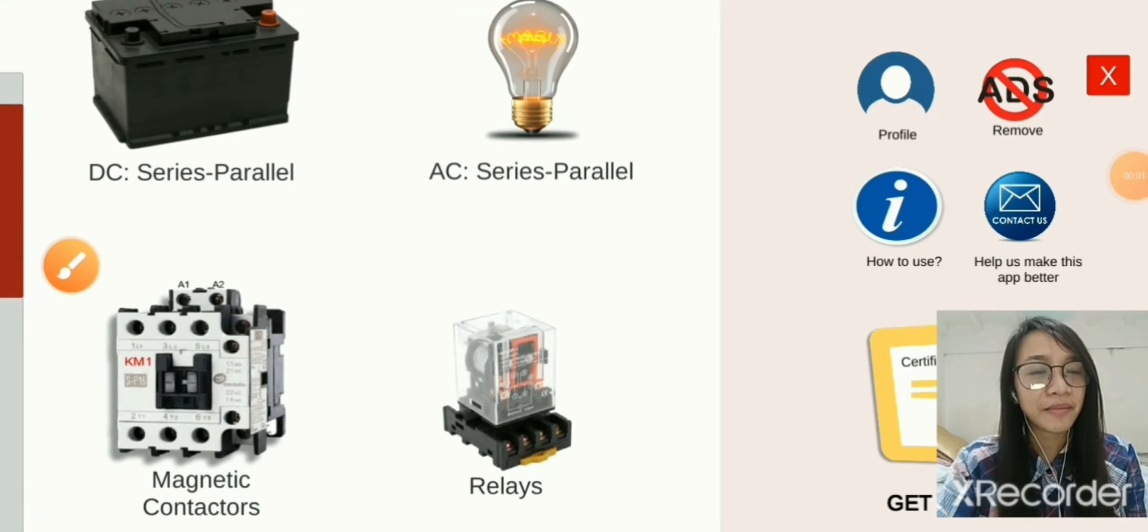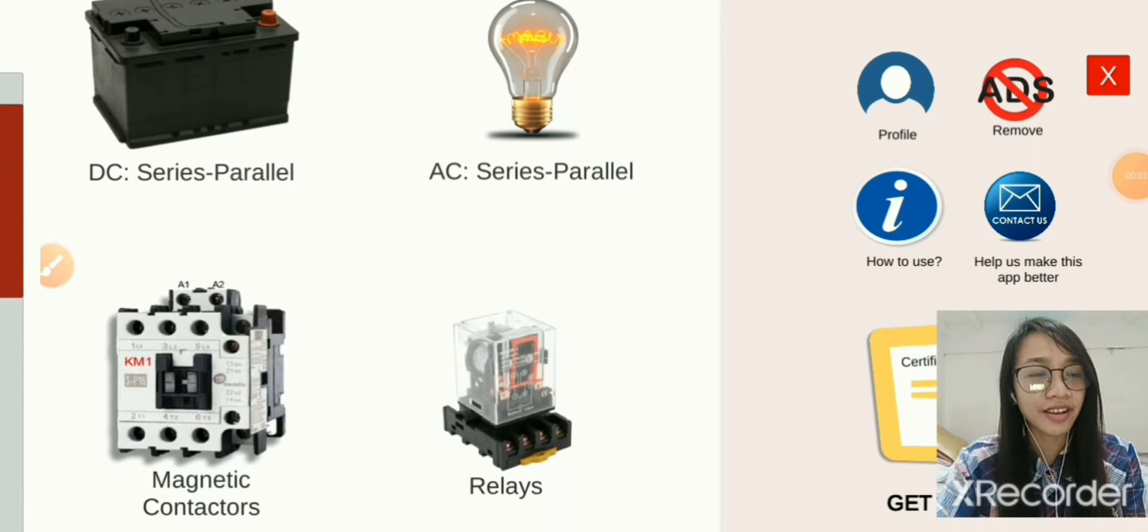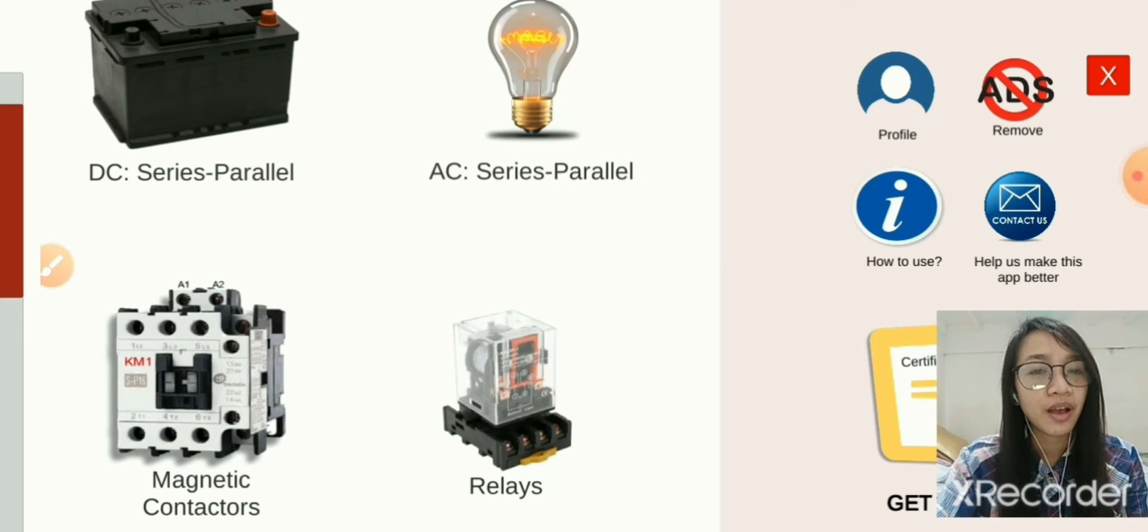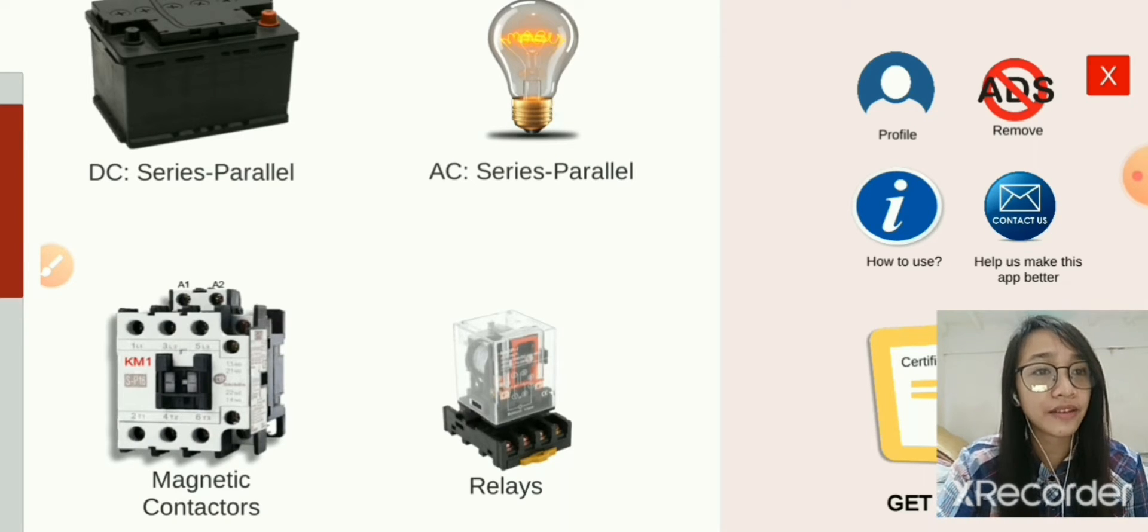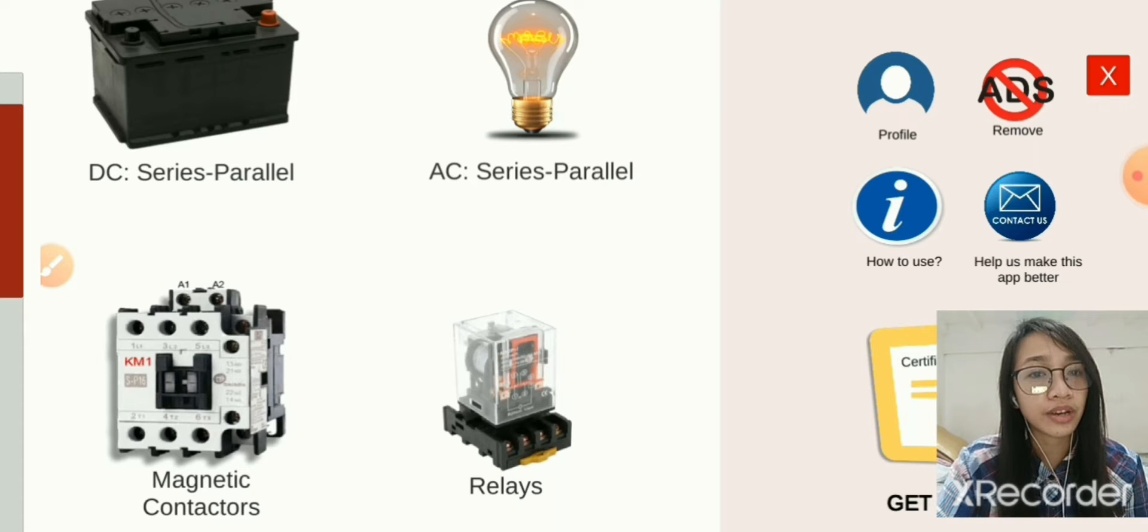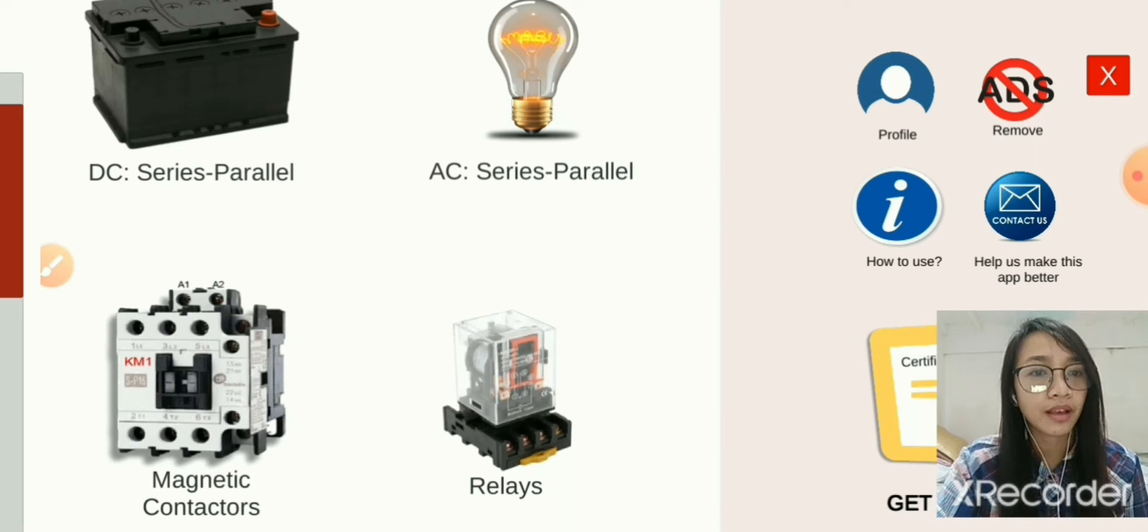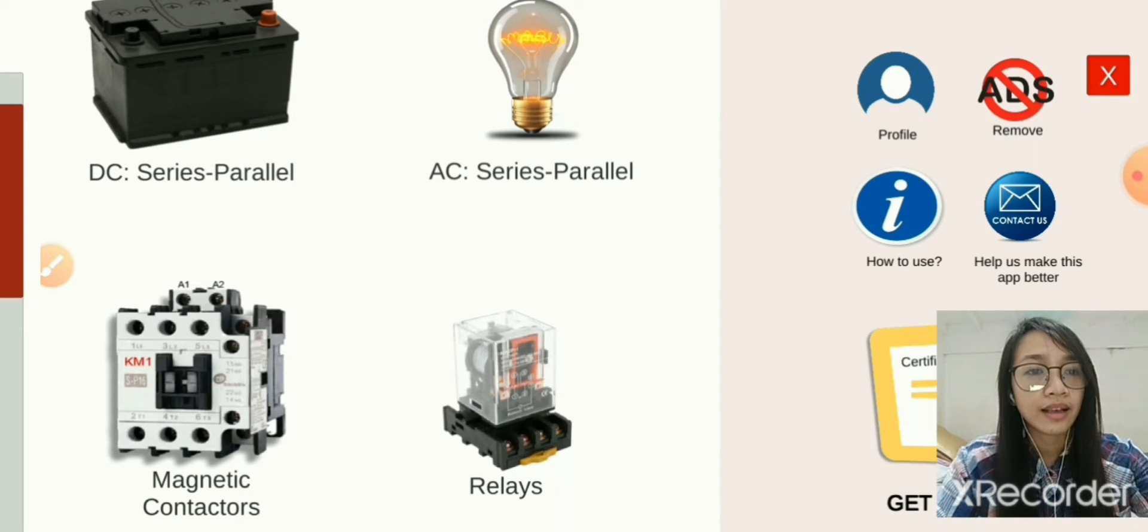Hello there, my name is Alona and welcome to my YouTube channel. For today's video, we're going to perform the first lab activity number one, which is relays through AWS or electric wiring simulator app. Click relays.